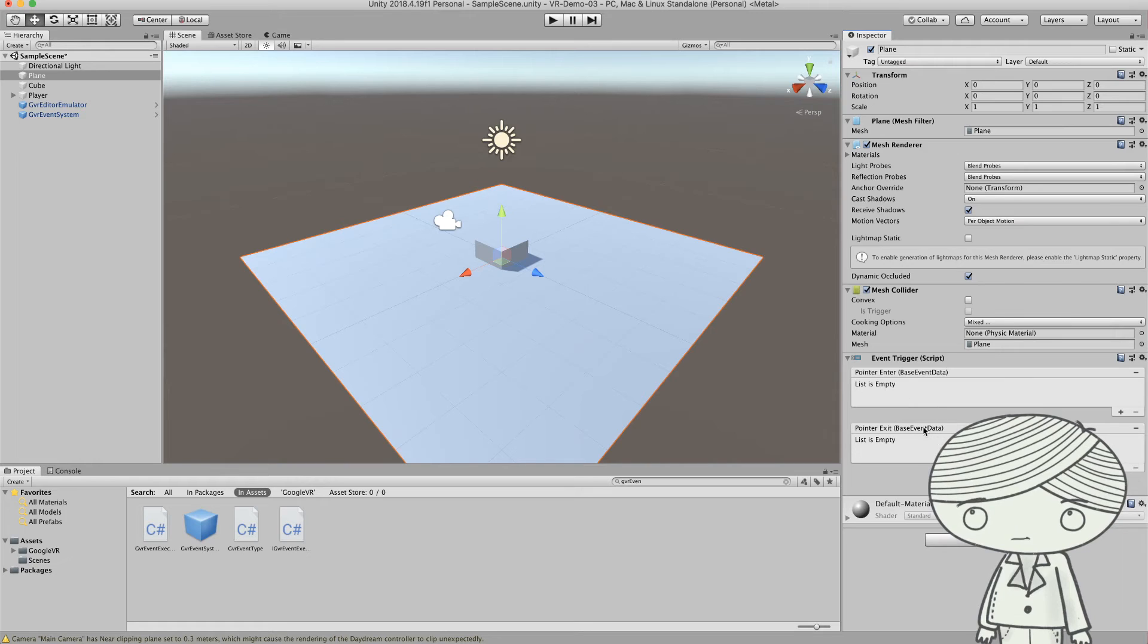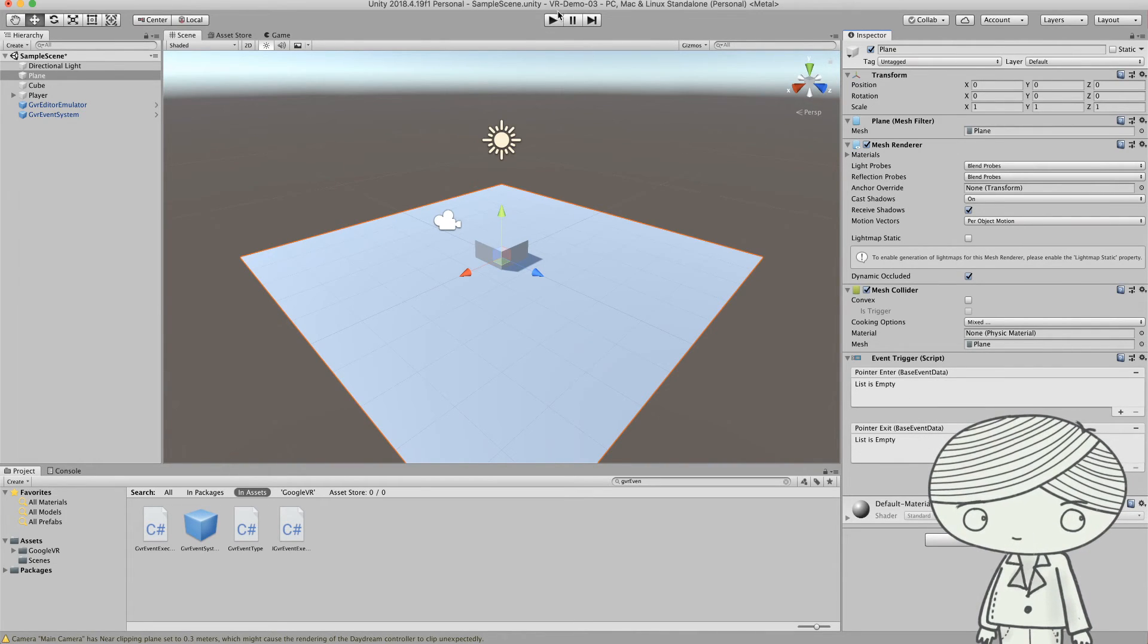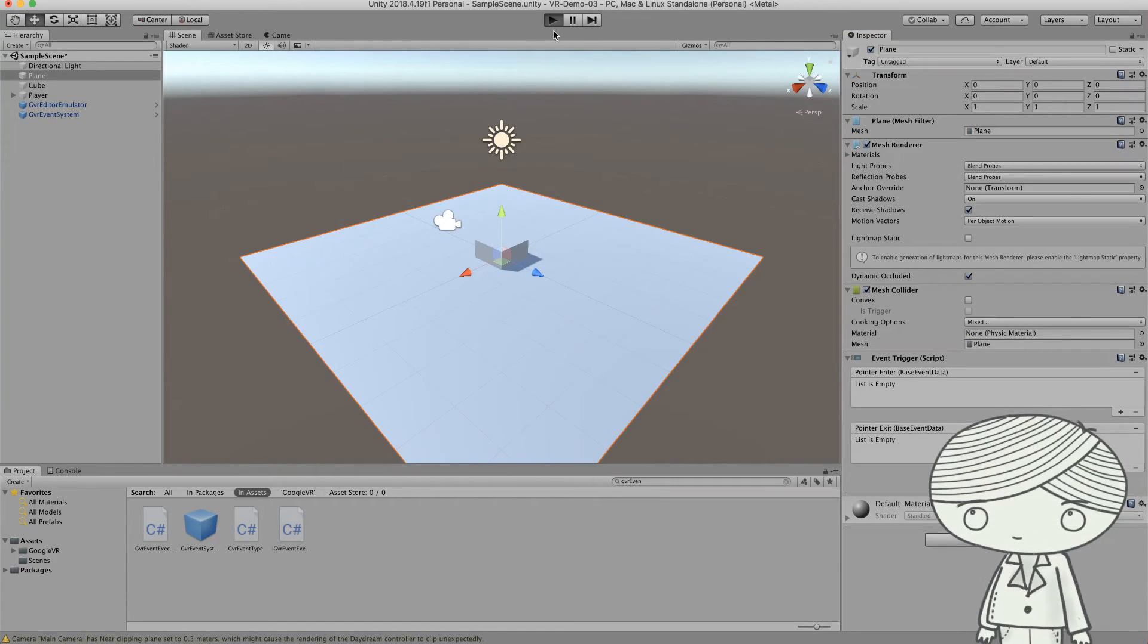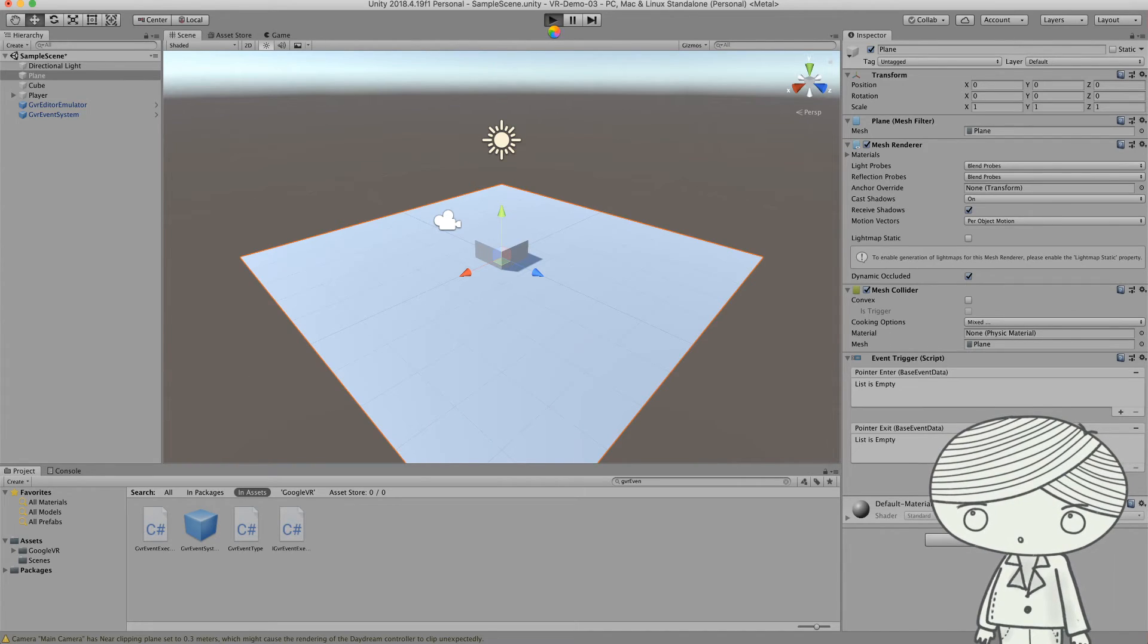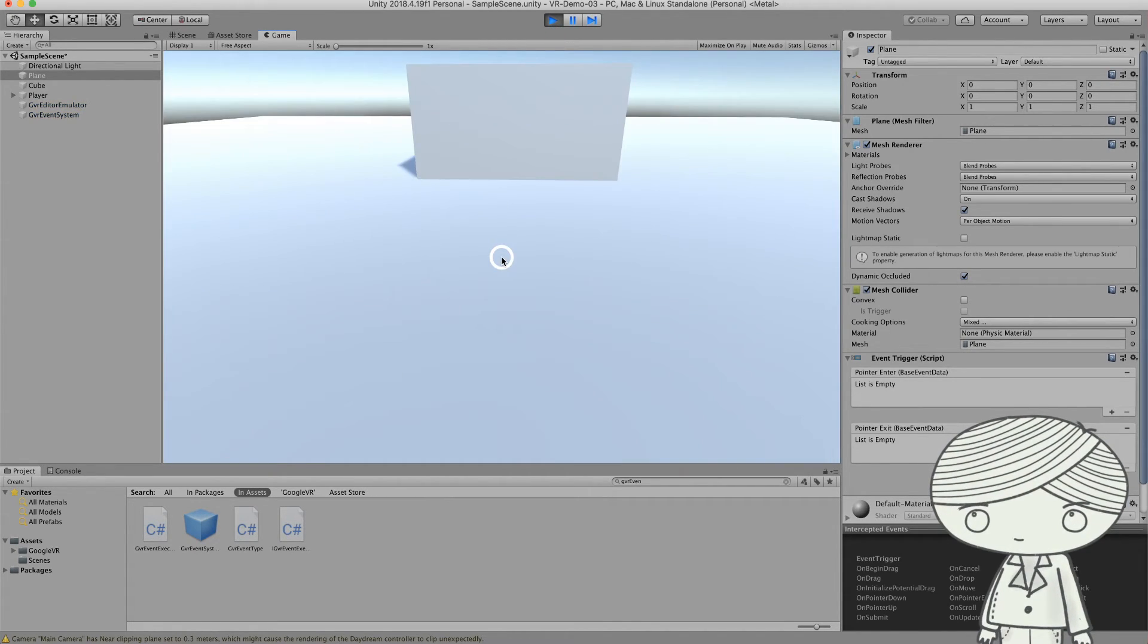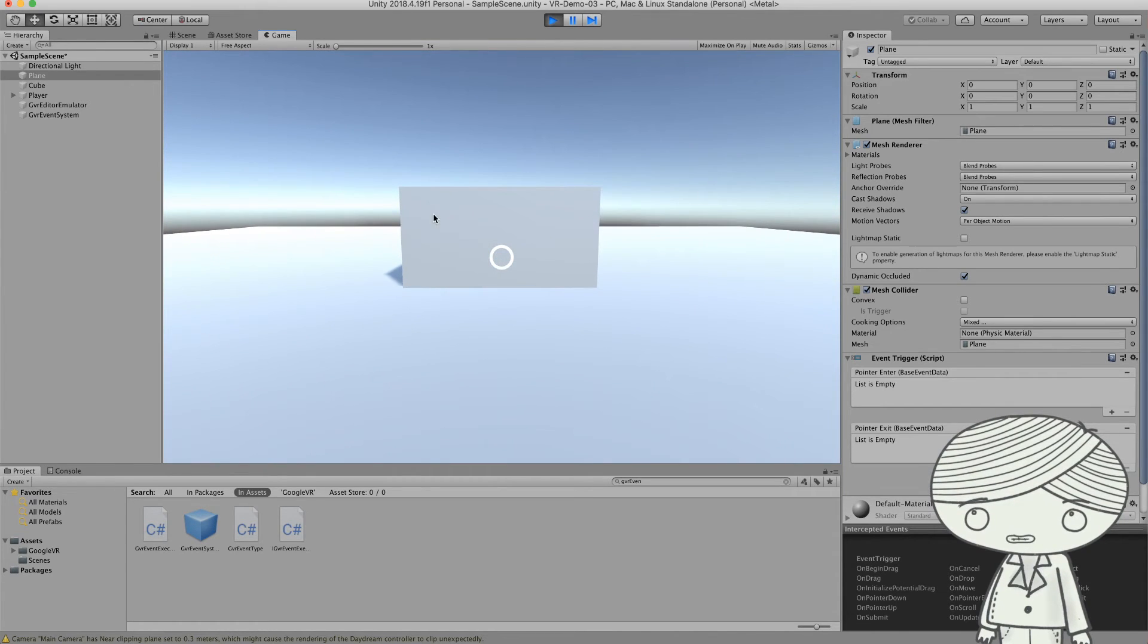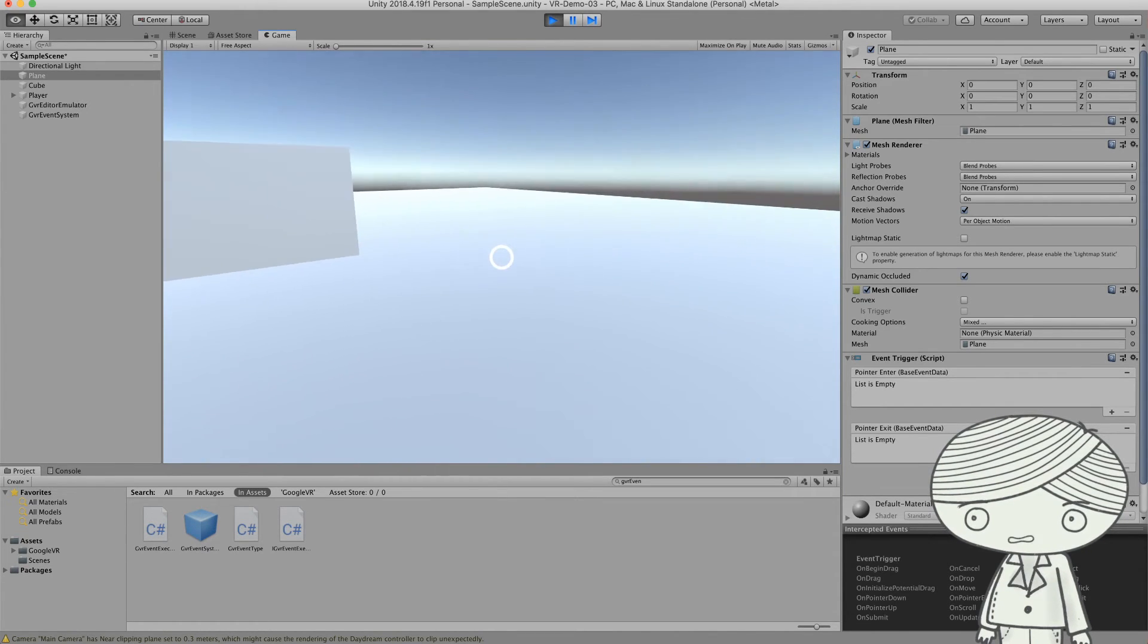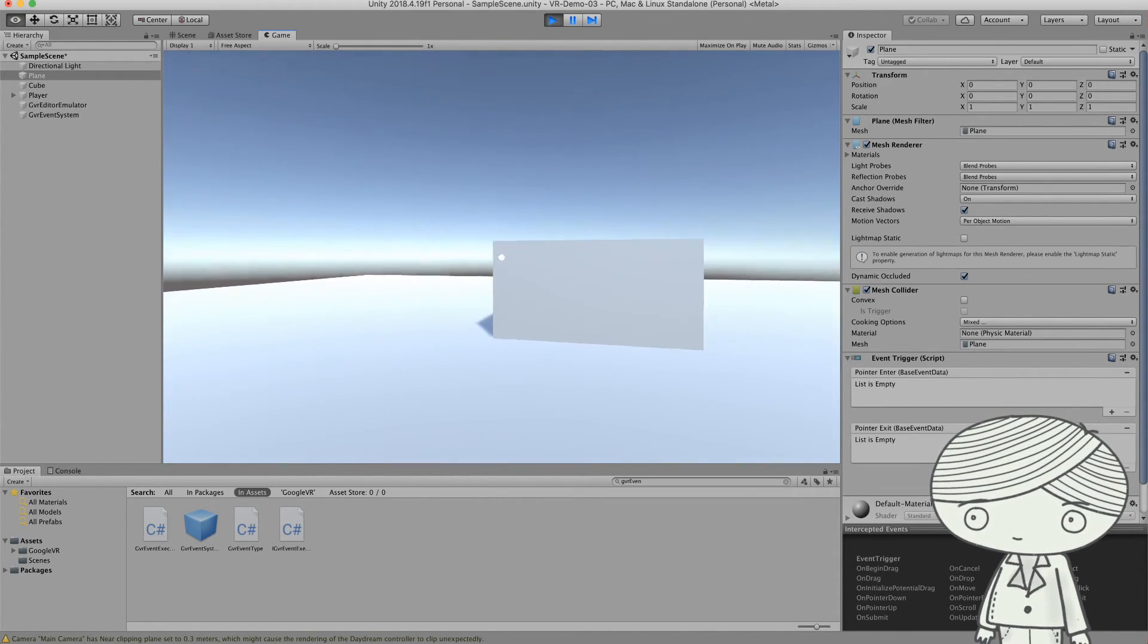Even if you don't have any C#, you can still preview the game and you can see the reticle. If you touch this cube, you will see the circle will become bigger.